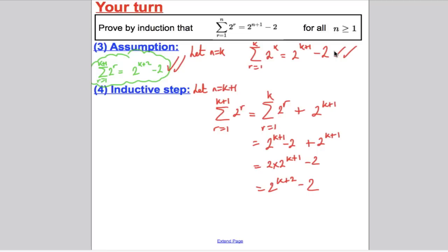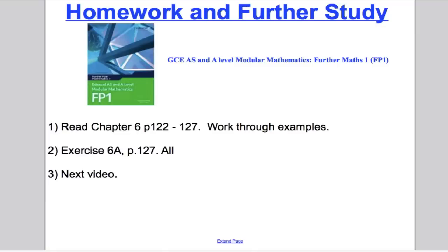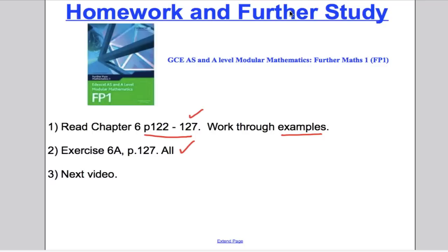It's not enough just to write the inductive step — you should have done stages 1, 2, and 5 on top of this. And that is that for induction and proof by induction to prove sums. I would suggest you, for extra work, read chapter 6, pages 122 to 127, work through the examples, and do exercise 6A all. Do then tune in for the next video on induction — there will be three more on the various three inductions you need to learn. Thank you for watching.